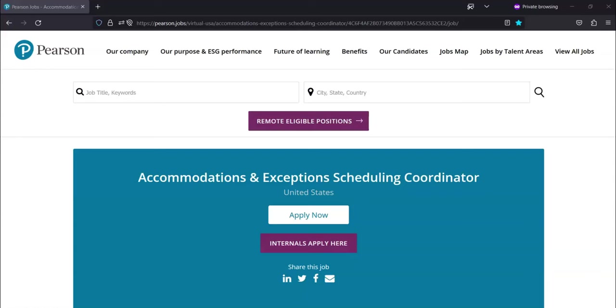Hi, this is Dave from Dave's Ways to Make Money, and for today's video, I'm going to be sharing with you some work from home job opportunities.